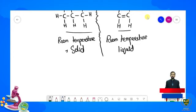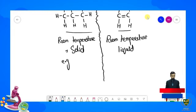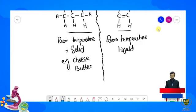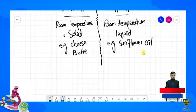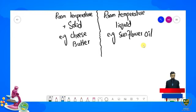Ab hum inki examples dekhte hain. Saturated fatty acids mein humare paas example hai cheese aur butter ki, aur doosri taraf unsaturated fatty acids ki jo type hai wo hai sunflower oil. Ab hum dekhte hain ke in examples mein kitne percent saturated fat aur unsaturated fats present hoti hain.